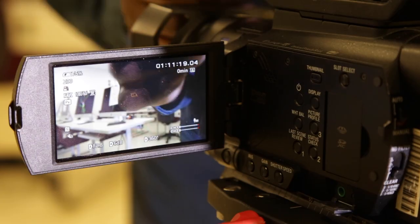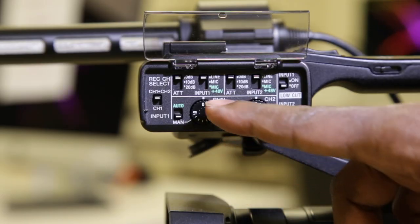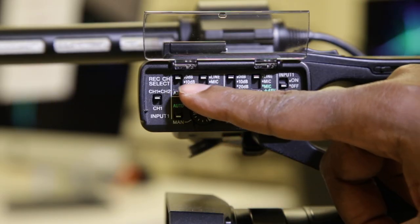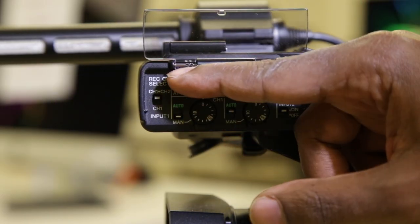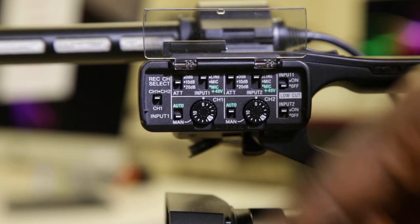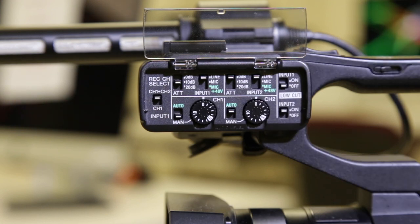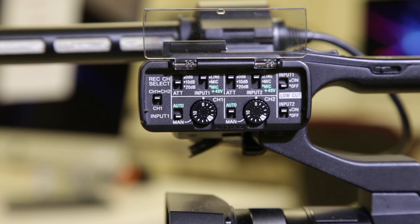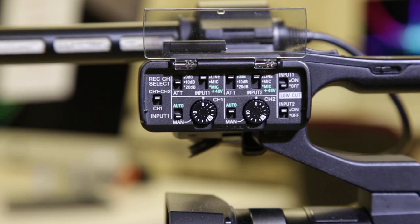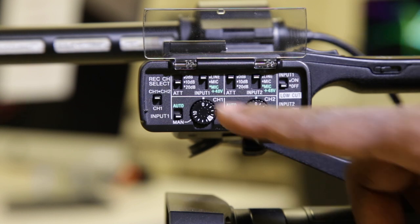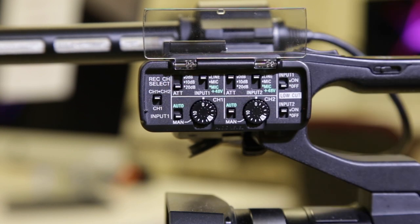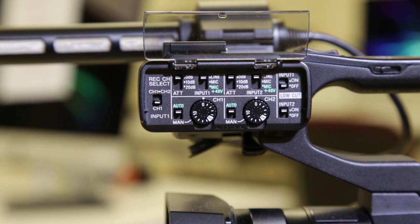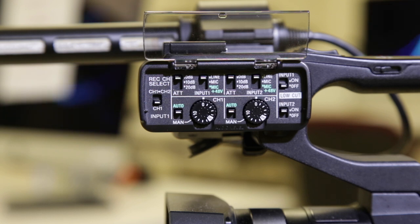The ATT stands for attenuation. You want to set these levels depending on the noise of the area that you're filming in. 0 dB, minus 10 dB, minus 20 dB. The attenuation controls the loudness of the mic. There's an auto manual button. It allows you to control the volume of input 1 in manual mode and you control how loud the audio is.